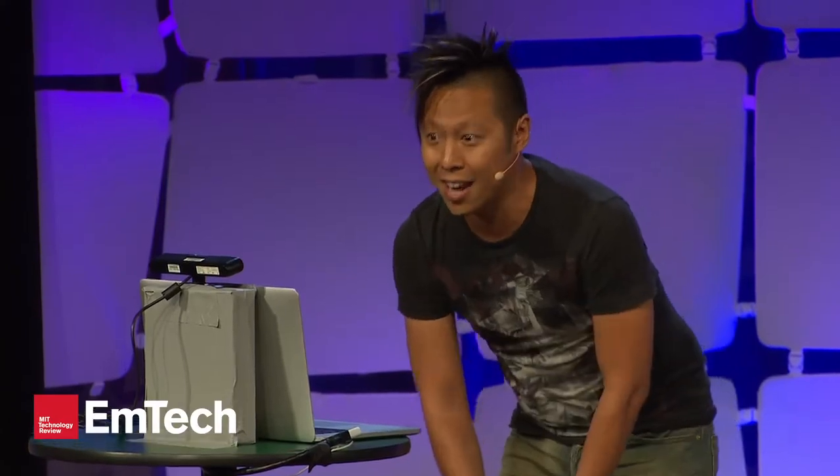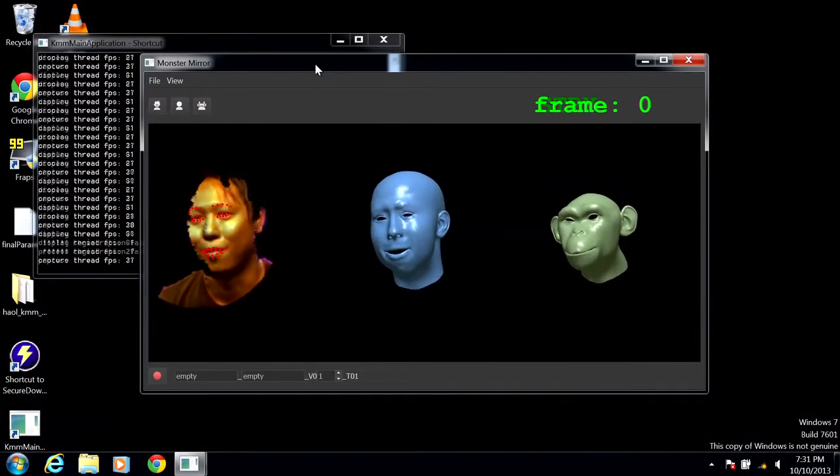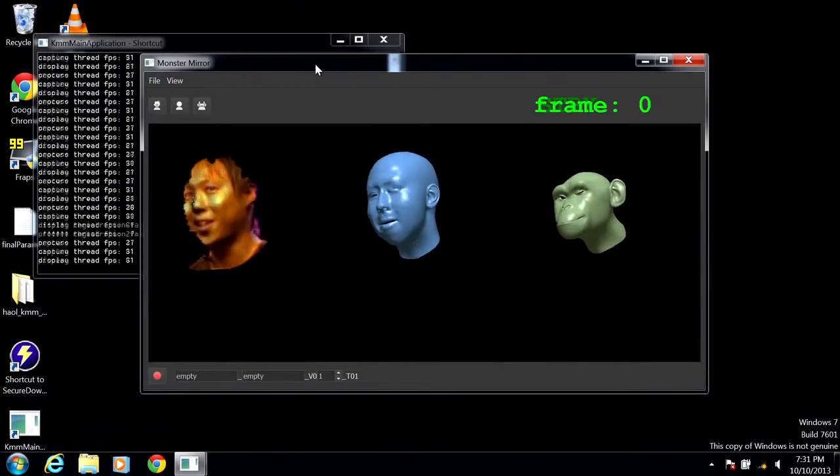This is tracking in real-time. This is a real-time facial animation system that we developed at Industrial Light & Magic, and I can talk through the head of a monkey. All right, let's switch back.